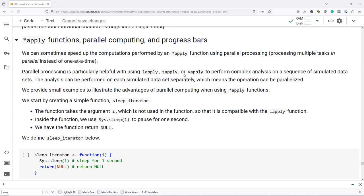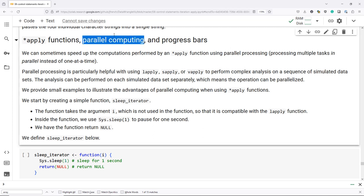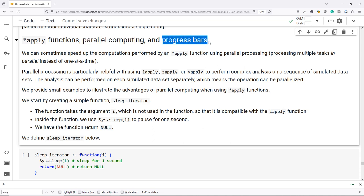In this video, we're going to talk about two fun extensions of apply functions in R. We're going to talk about how to do parallel computing using apply functions, and we're also going to talk about how to add progress bars to your apply functions when your computations are going to take a long time.